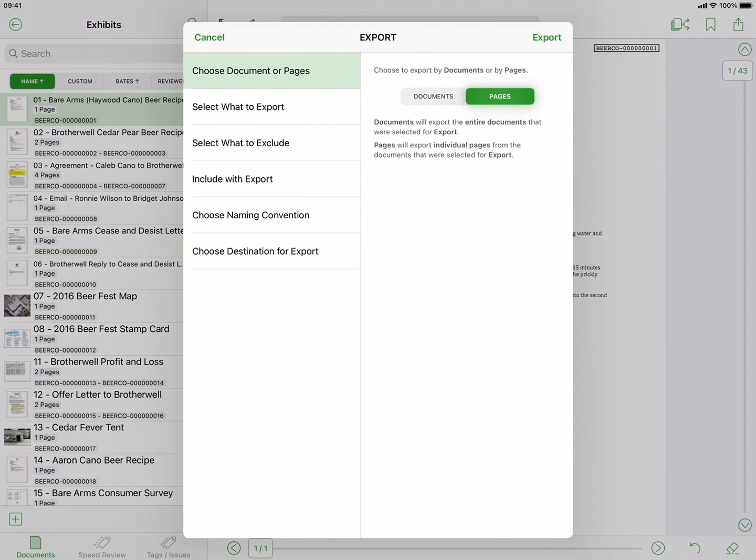If you choose pages, every document will be broken up into individual pages. So five ten-page documents would export fifty individual one-page files. For this example, we will select Documents.